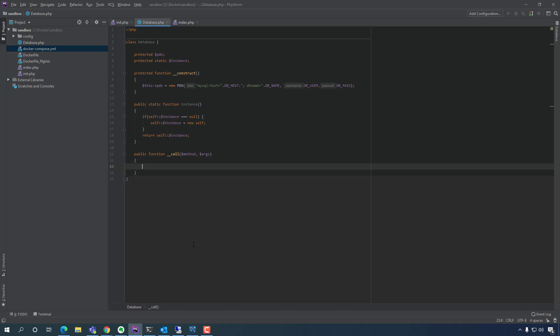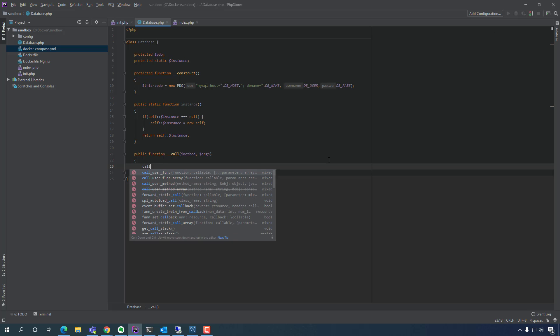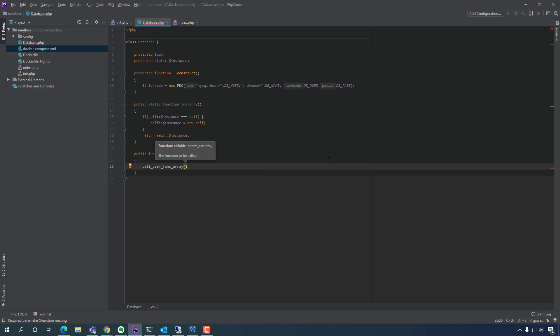So within this method, we're going to create — we're going to use a built-in PHP function. That function is called `call_user_func_array`. And within this function, we will provide an array, and within the array we will add the PDO variable and the method we created.